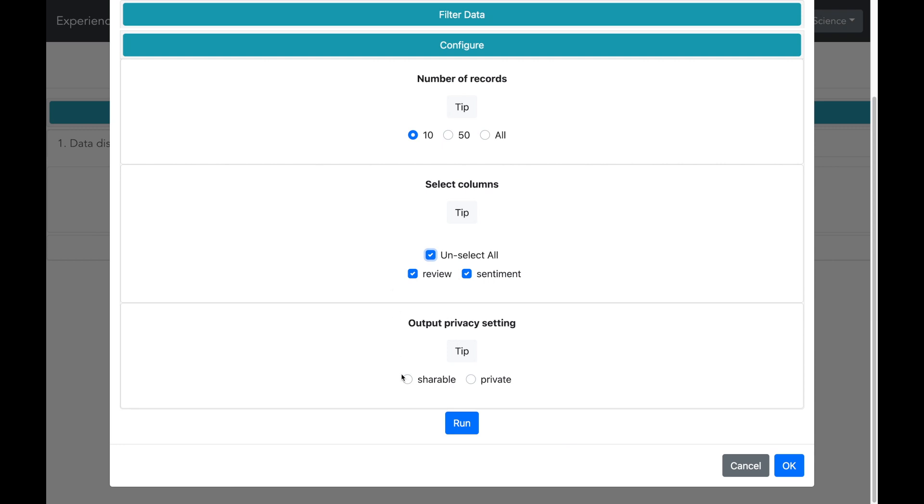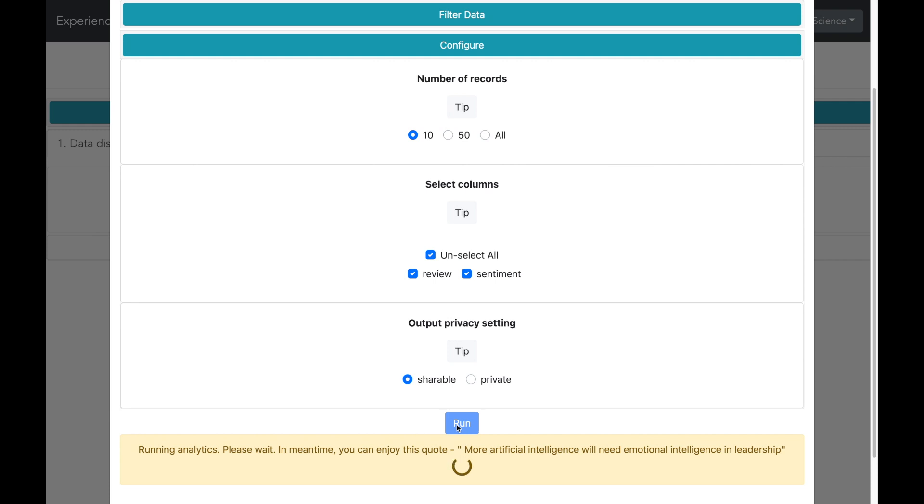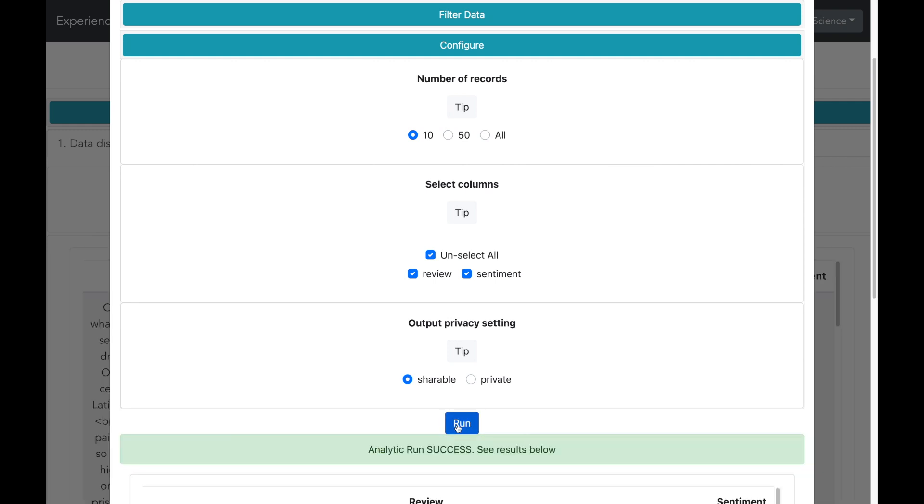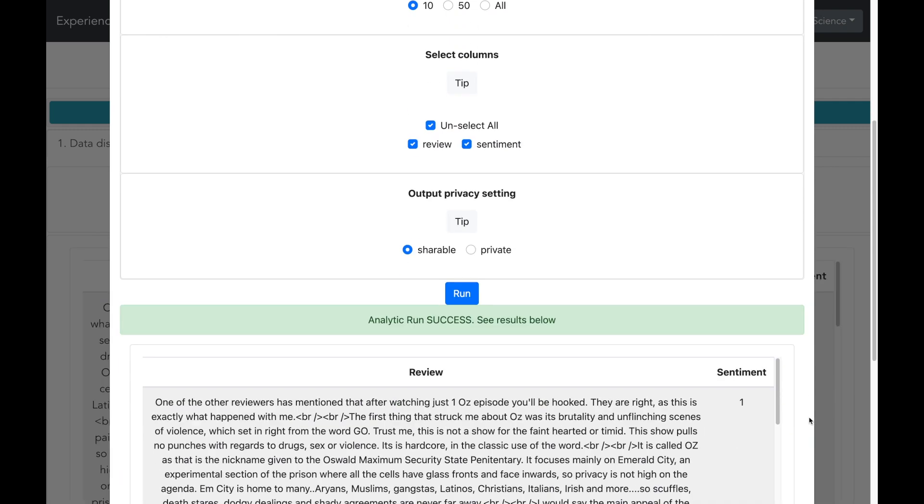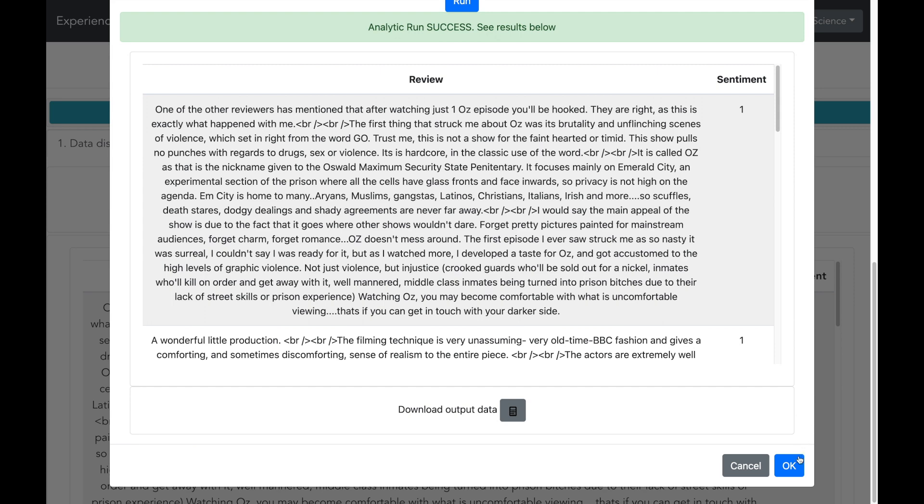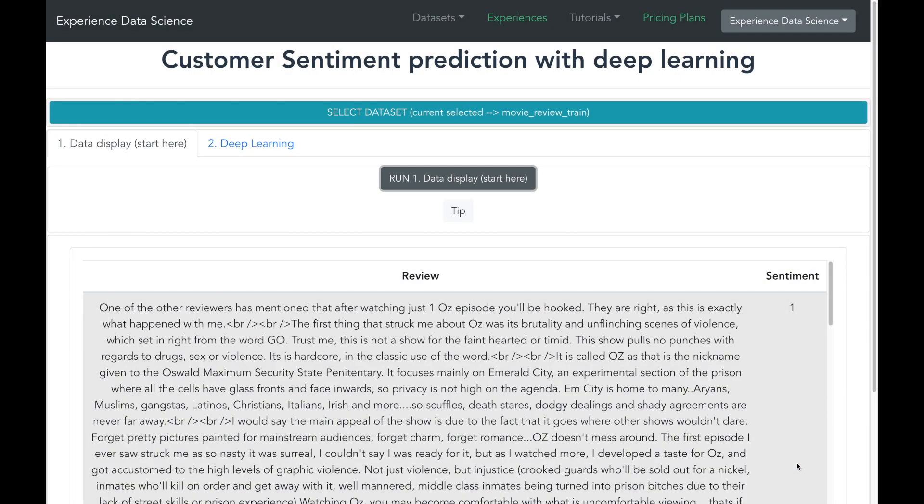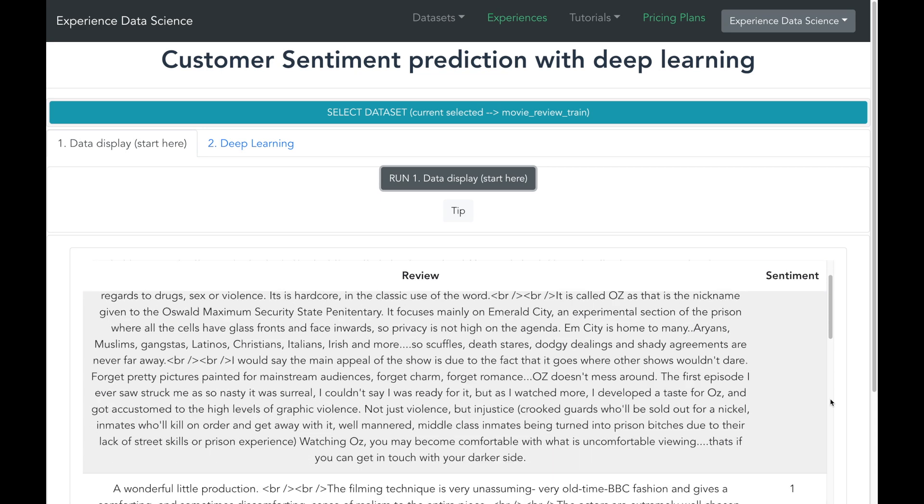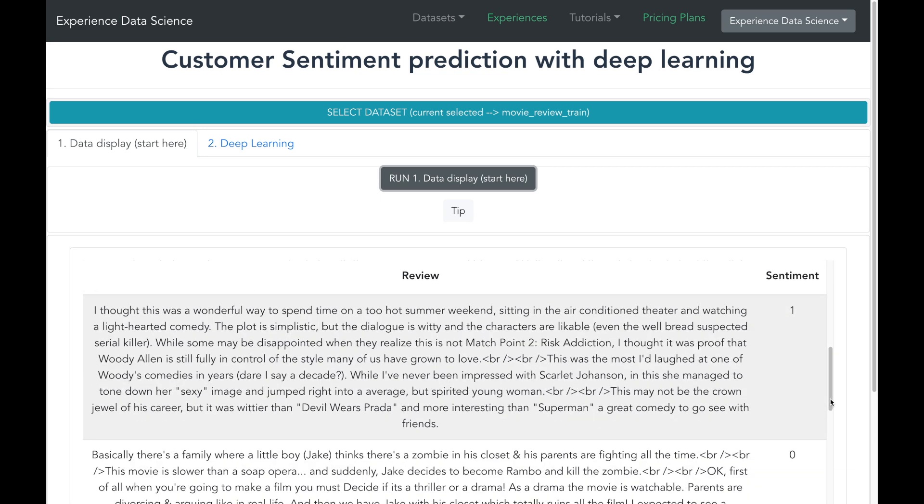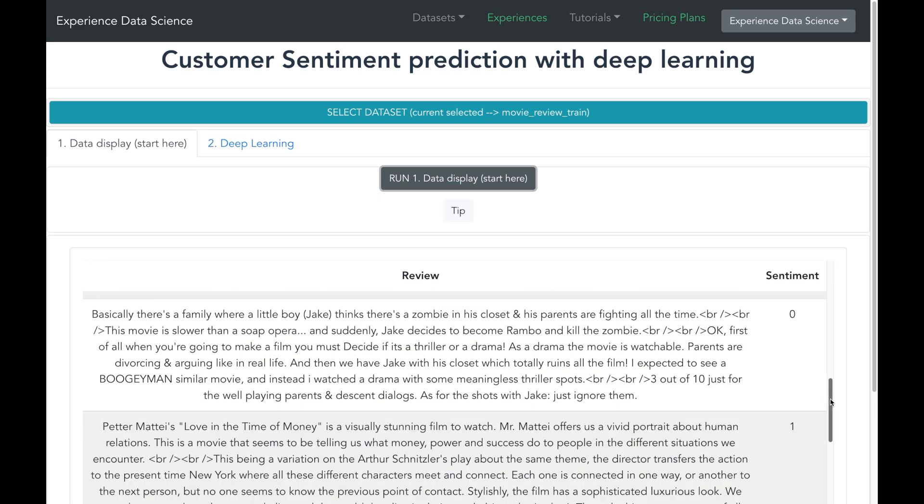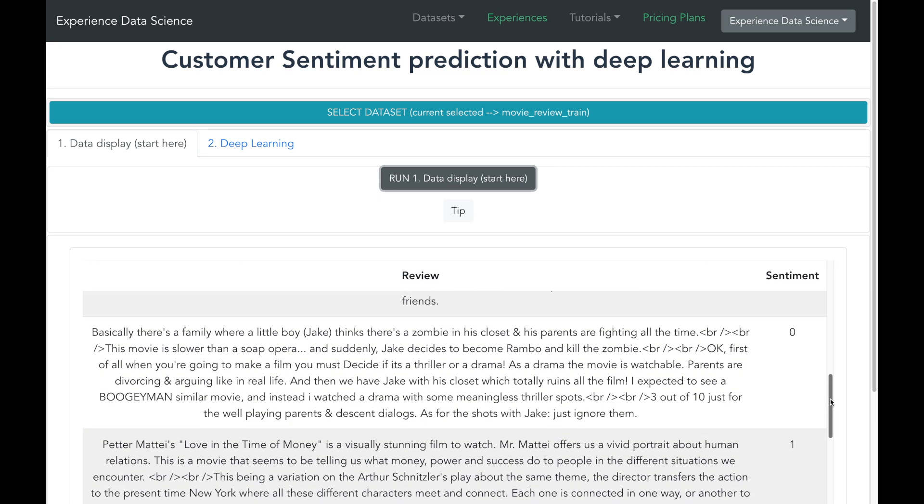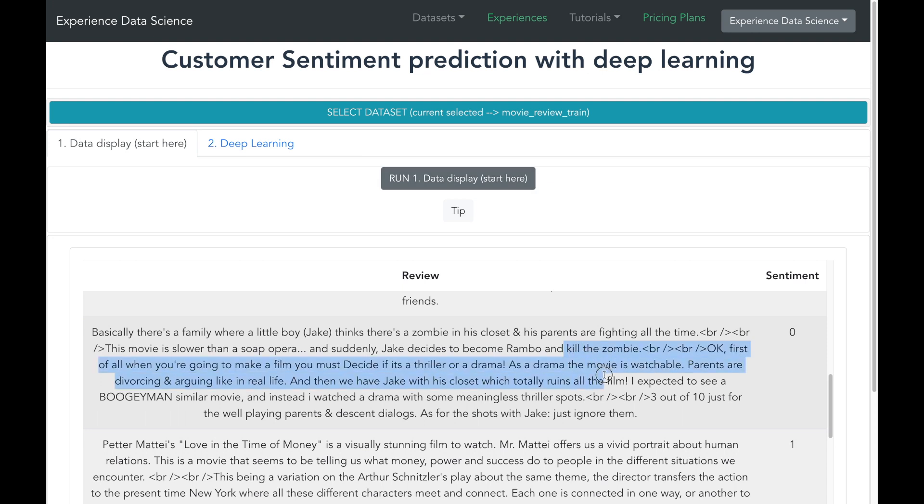Let me now fetch the data. Alright so now we see some sample data and the first column is the movie review and the second column is the sentiment. A one indicates a positive sentiment. Now let me see some other data and I can see over here a review with a negative sentiment. And as you can see that this particular record the negative sentiment is indicated by a zero in this column.